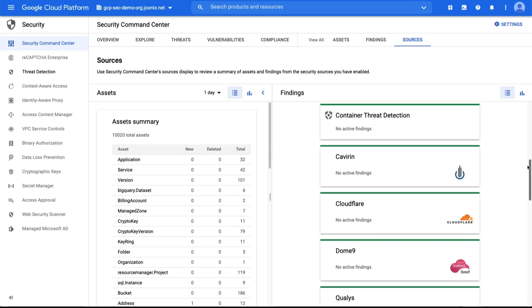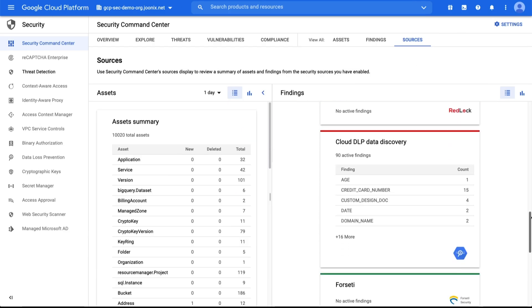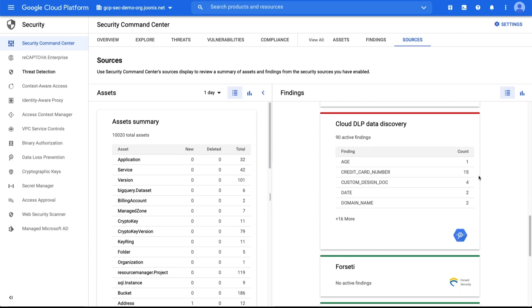Cloud Data Loss Prevention is a fully managed service designed to help you discover, classify, and protect your most sensitive data. You can inspect, mask, and de-identify sensitive data, such as personally identifiable information or PII, secrets, and credentials.